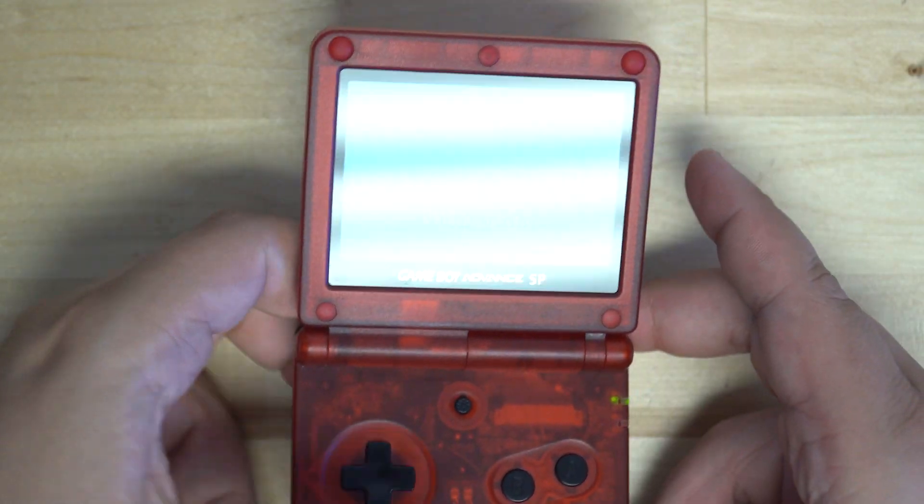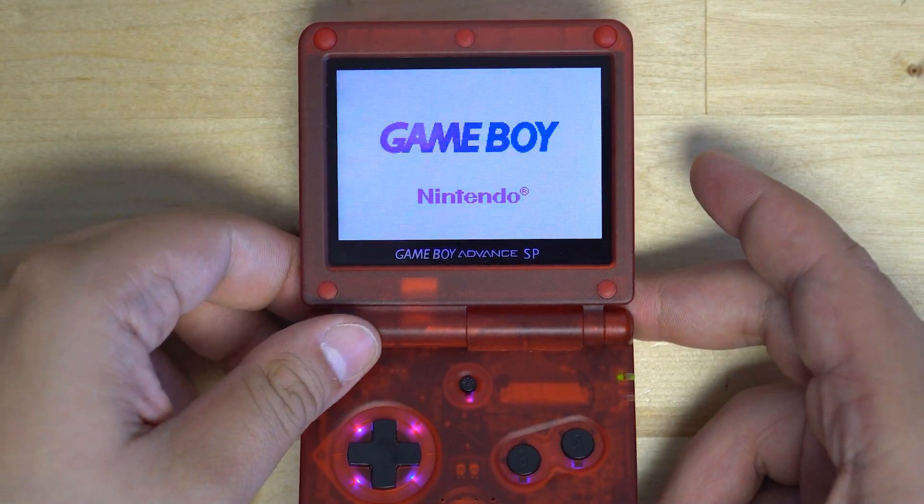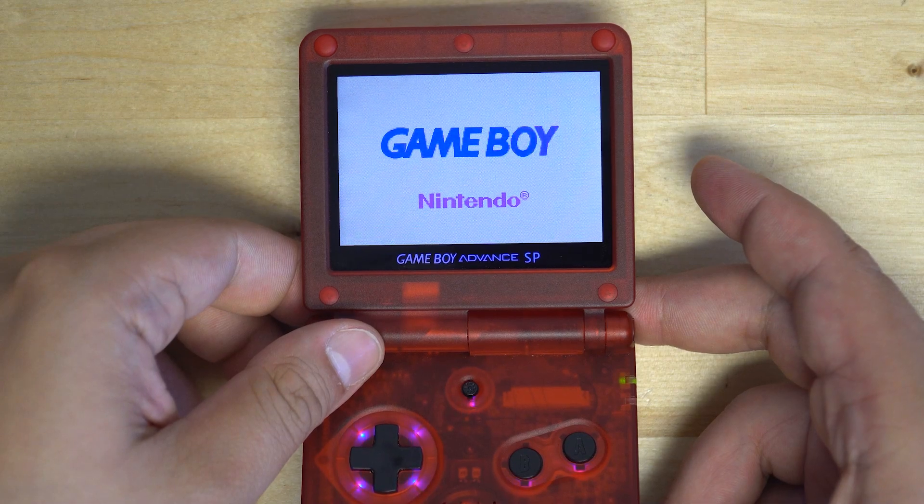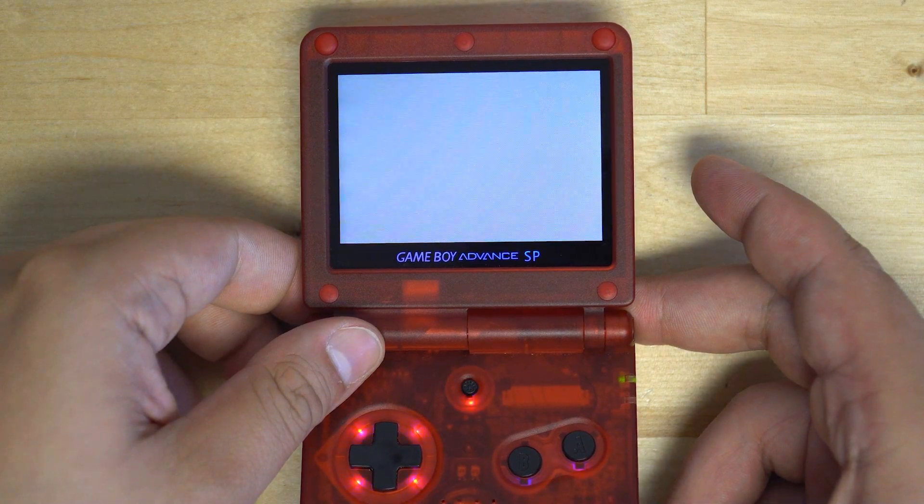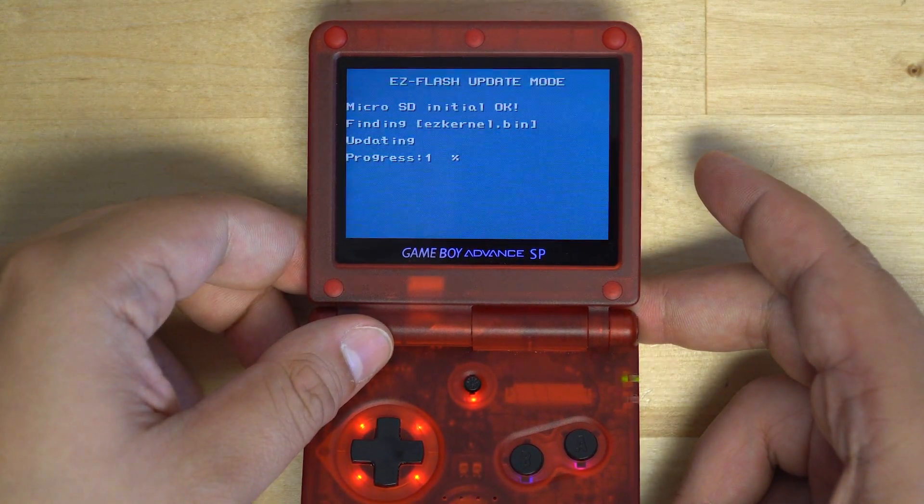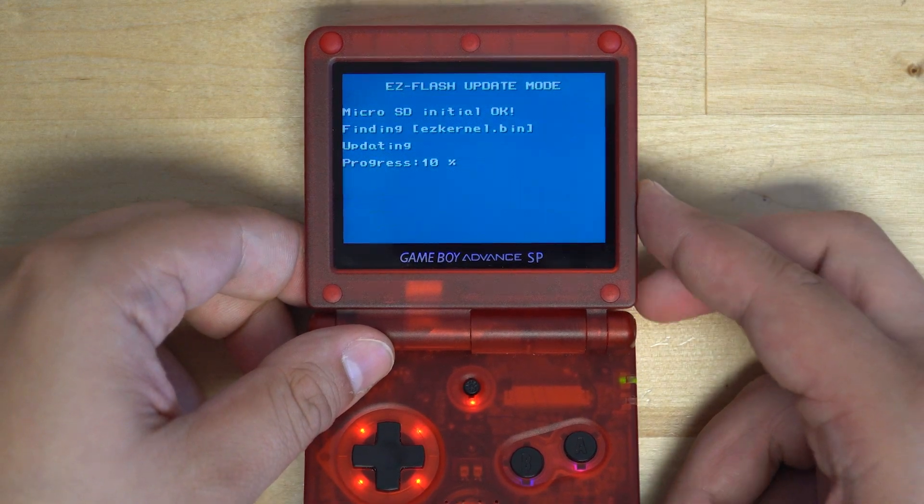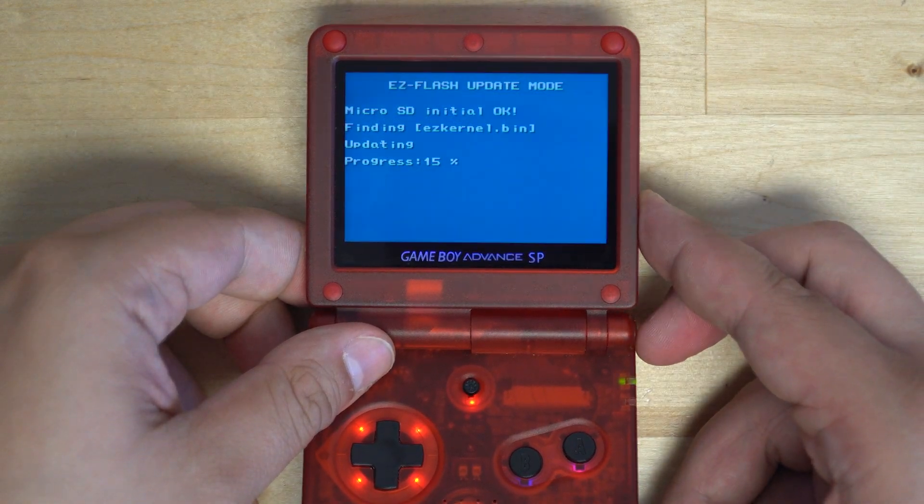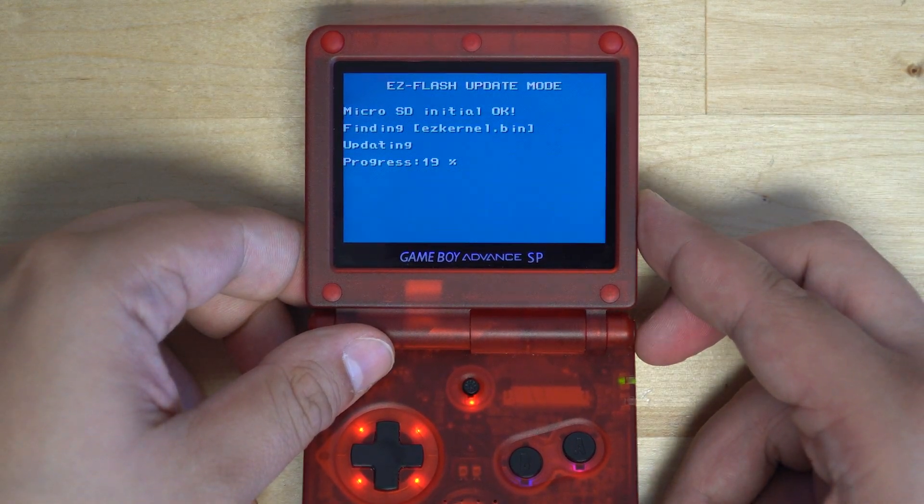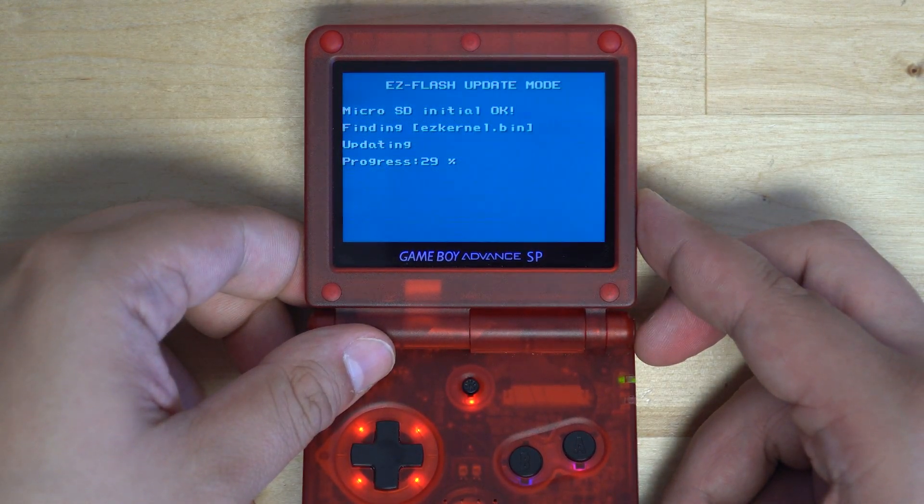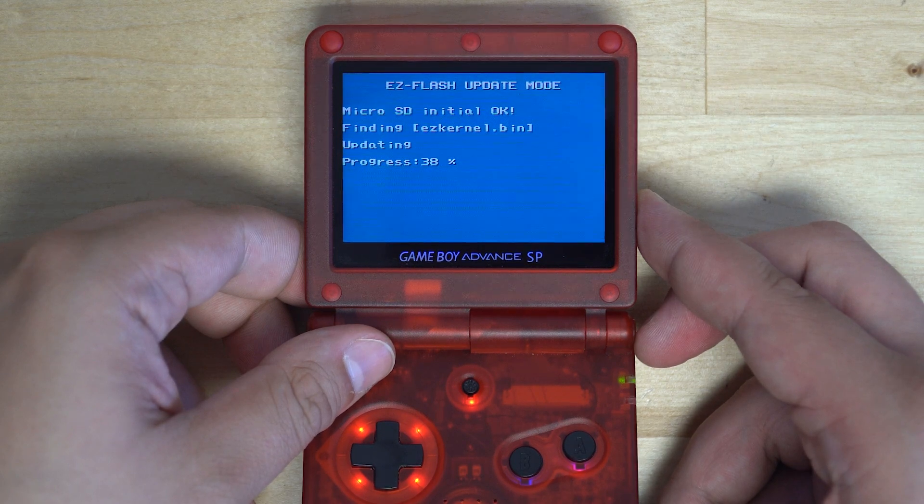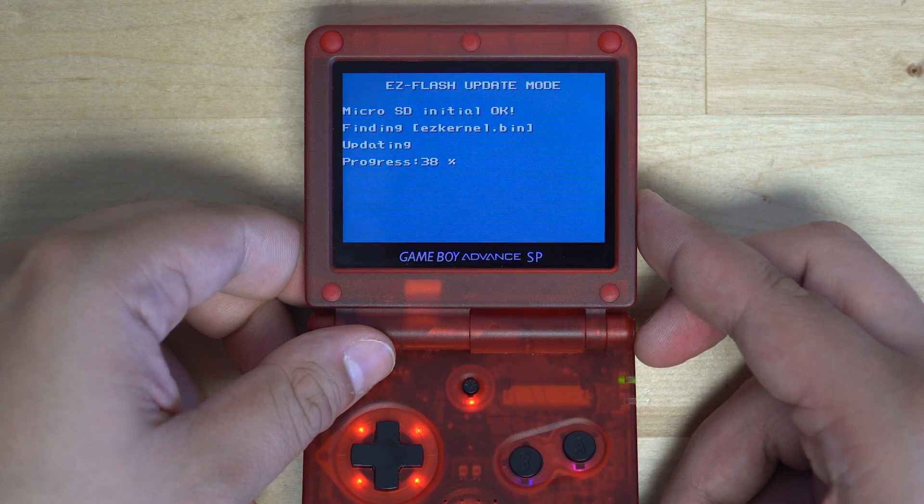All we have to do is hold the R button while we boot the console. This will boot the EasyFlash into update mode. The update will automatically start and you should see a progress bar. Just let the update finish and it will automatically reboot into the cartridge's firmware.